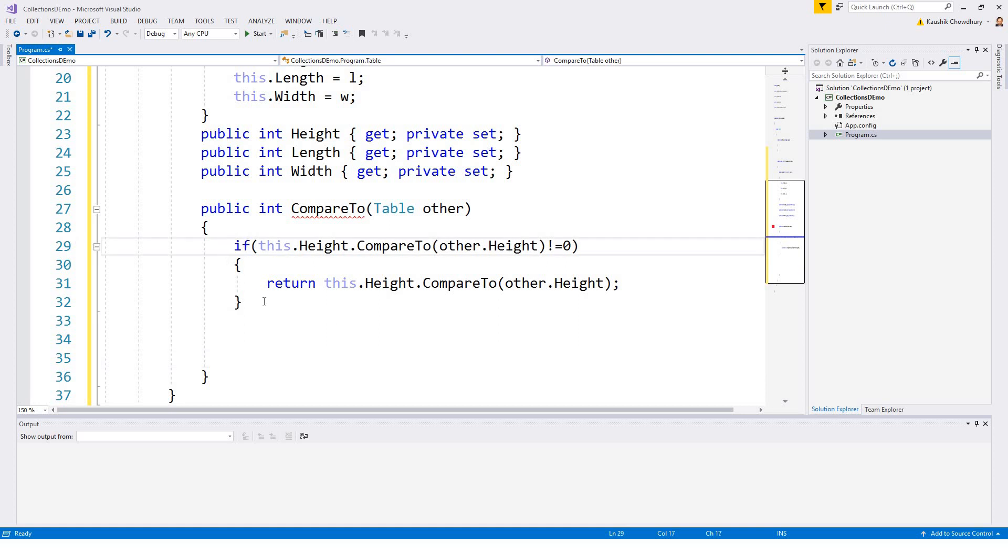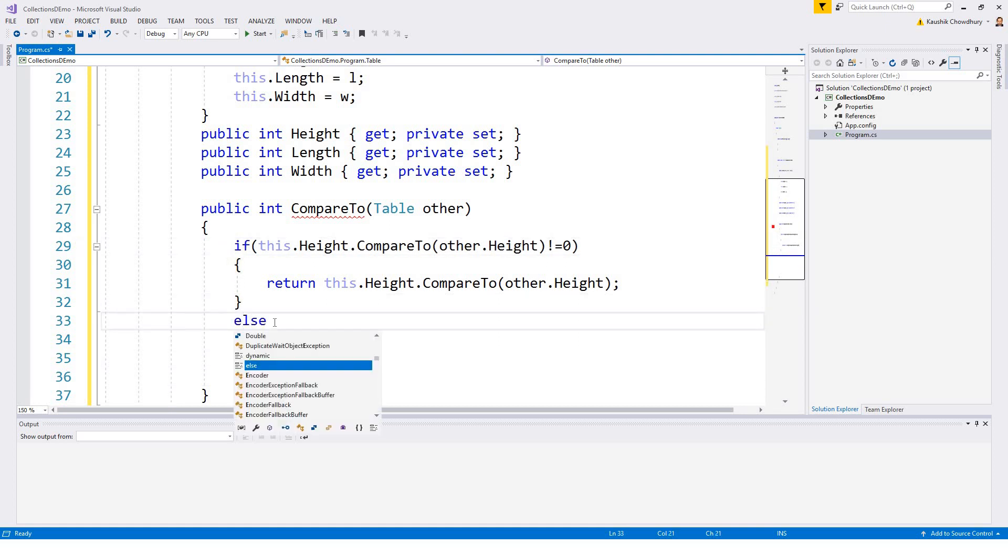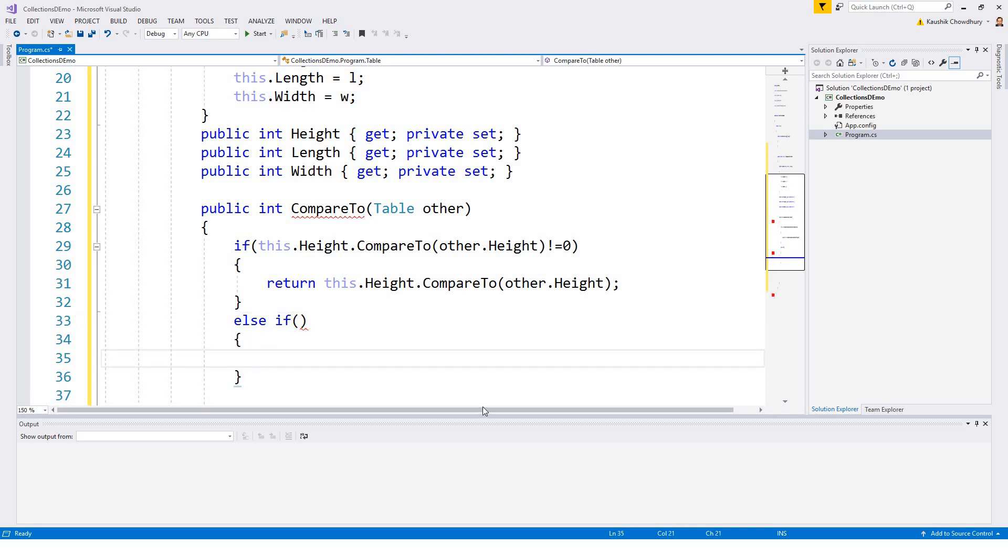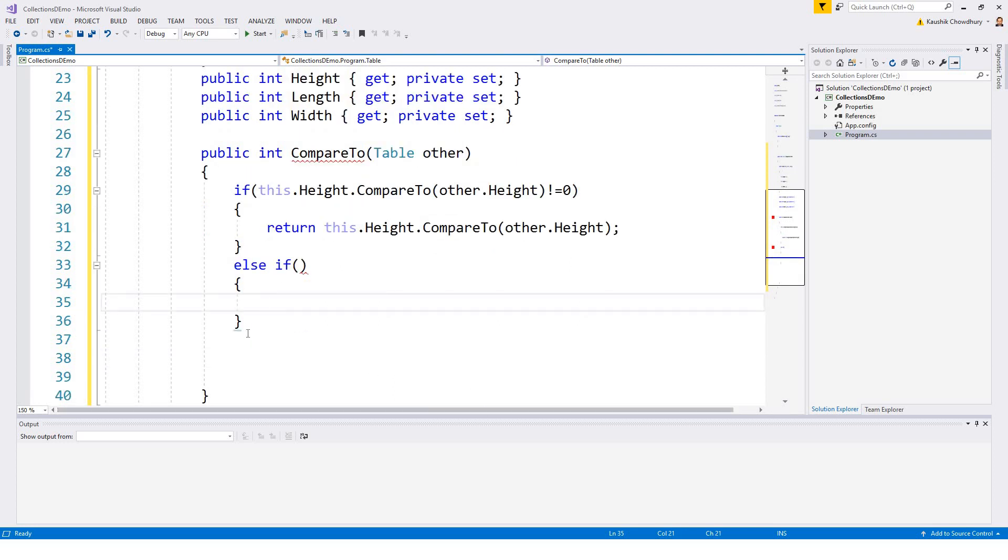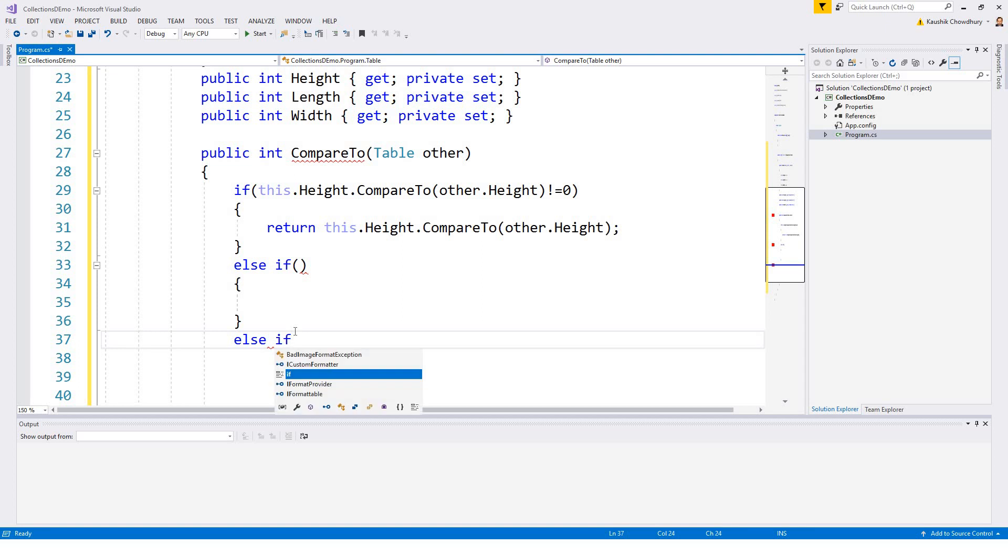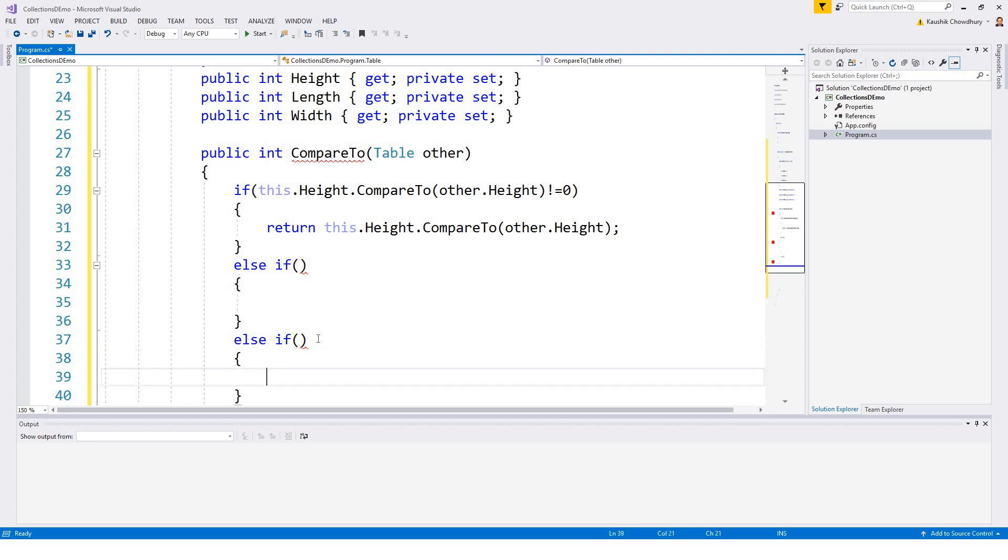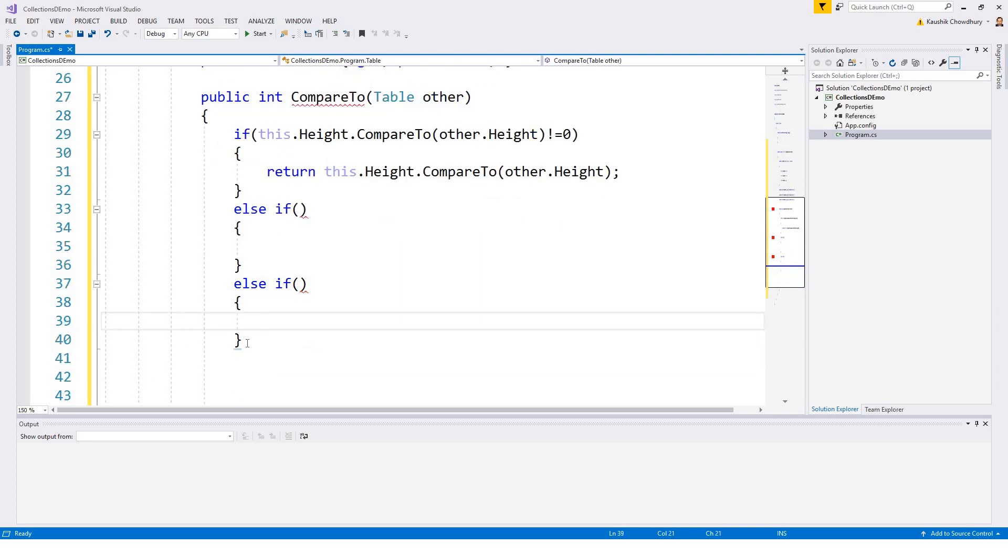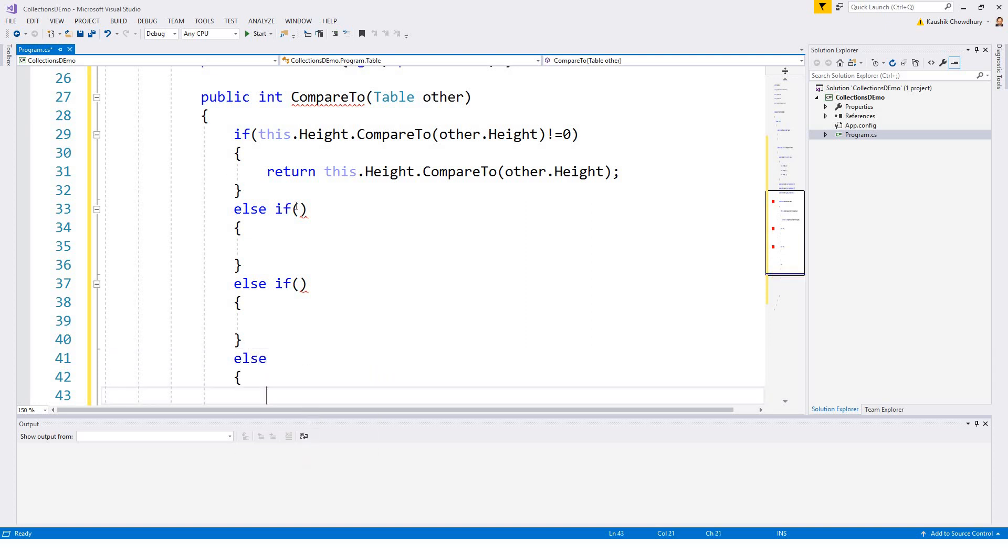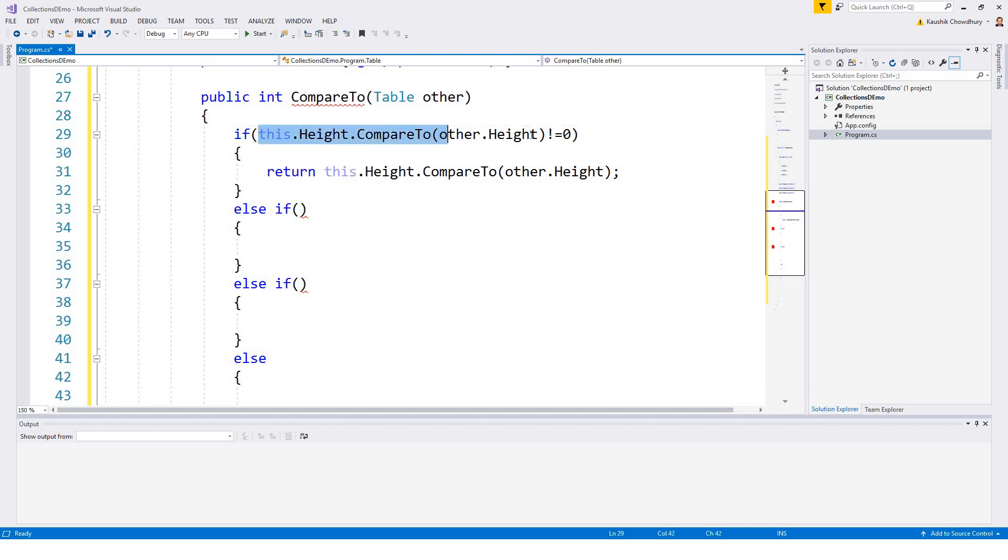Just keep proper indenting. Else if, and just keep the stubs and then fill it later. I have three, the two else ifs, because first time it is compared with height and then it will be compared with length and then it will be compared with width.